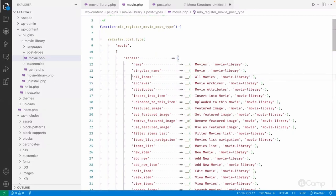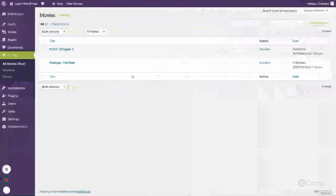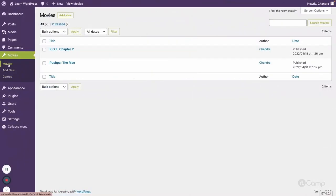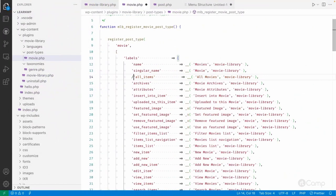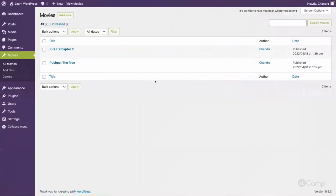If you don't provide a specific label — for example if I remove the 'all_items' label — it probably won't be added, or it will just fall back to the singular or plural label.